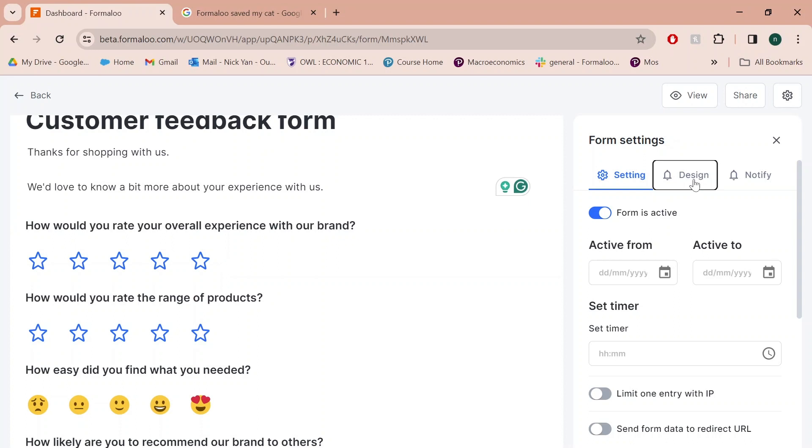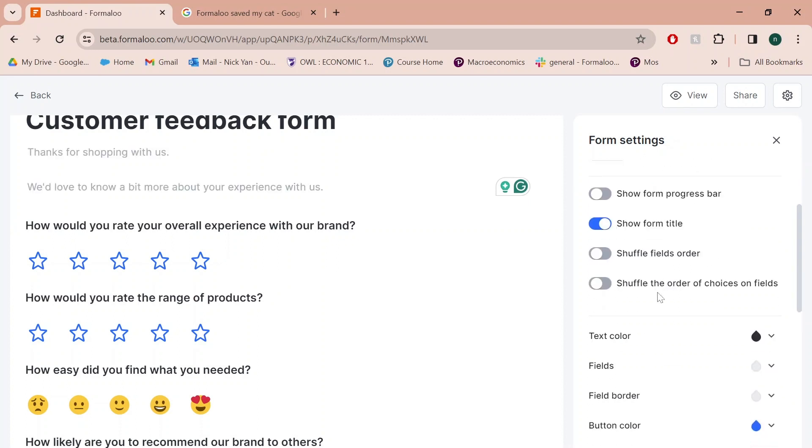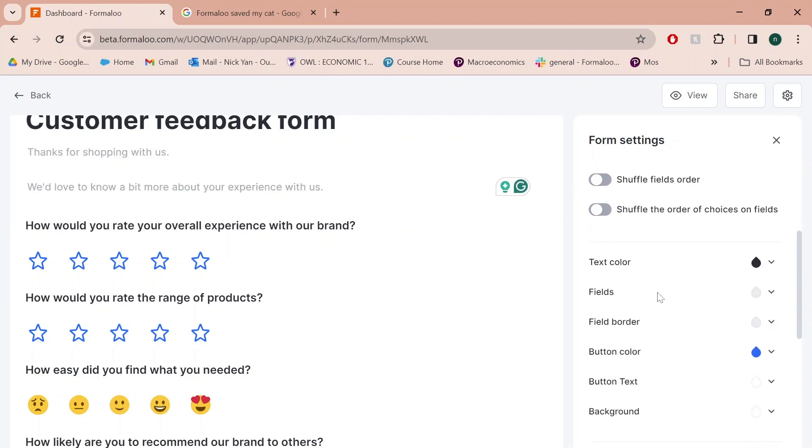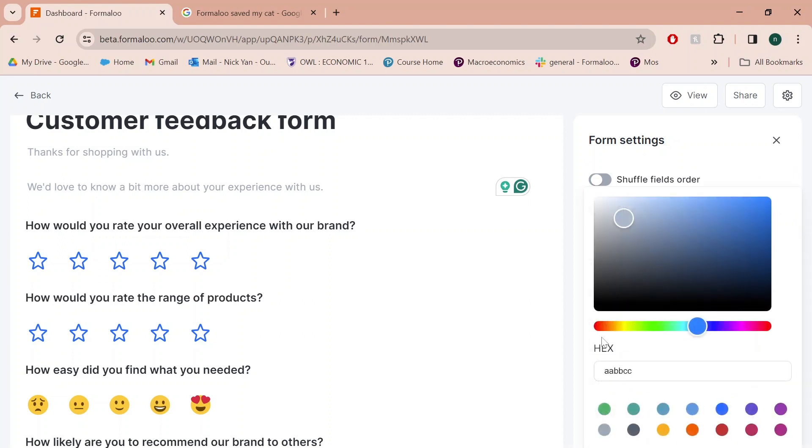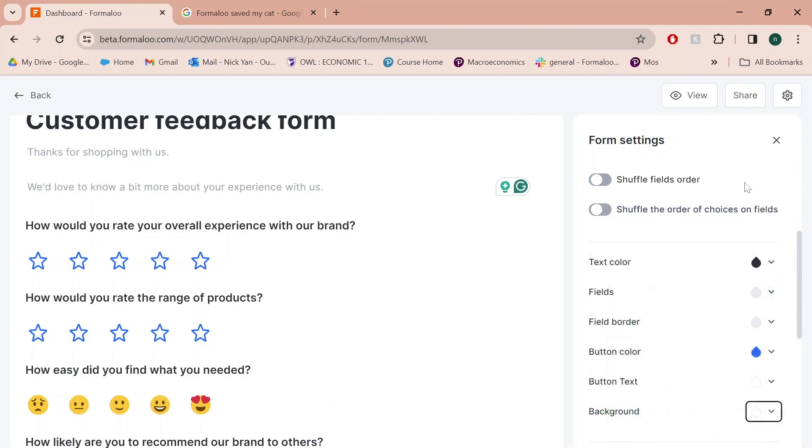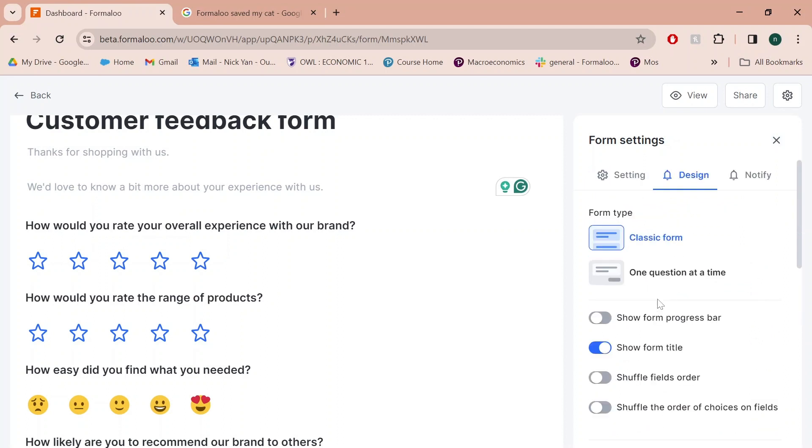Also, colors wise, you can click on design right here and your company brand colors can reflect that through button colors, background colors, whatever you need and whatever you want.